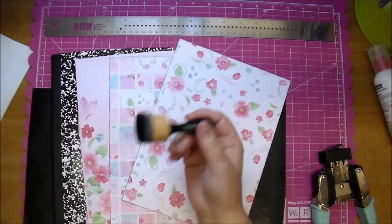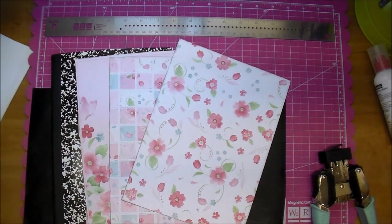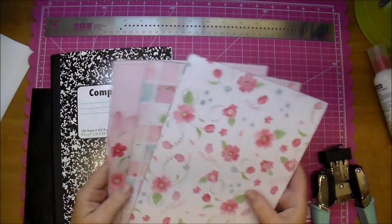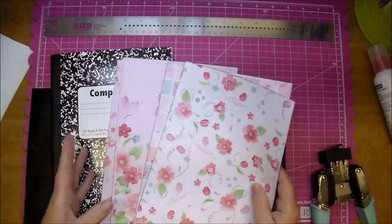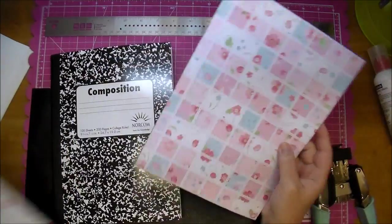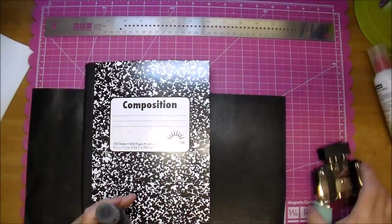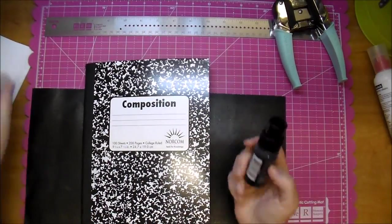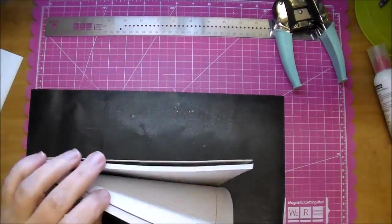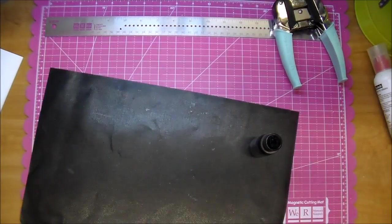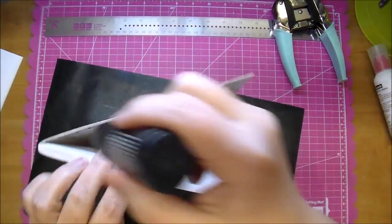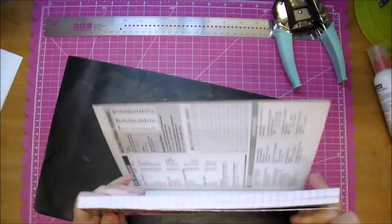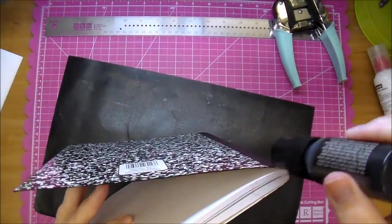I also used my heat gun to make sure that that ink was dry. For my book itself, I'm going to use some Black Soot Distress paint and go around the edges just getting rid of that white core. I also dried that with my heat gun as well.